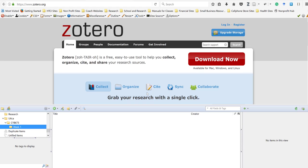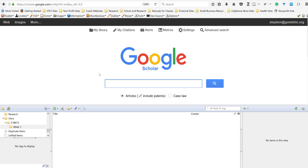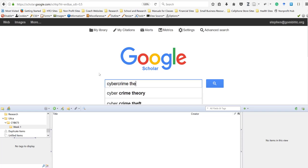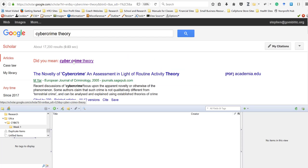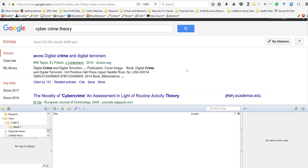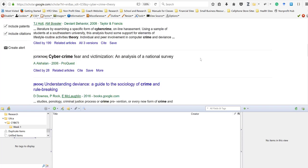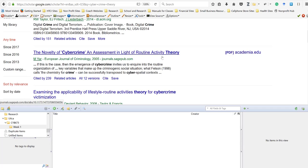Now I'm going to add a document to my collection. I'll go back to Google Scholar — this week we're learning about cybercrime, so I'm going to type in 'cybercrime theory.' The nice thing about Google Scholar is it gives me a spelling suggestion. Up pops our book first, and here's material on routine activity theory that we were just talking about, which is part of the cybercrime discussions.